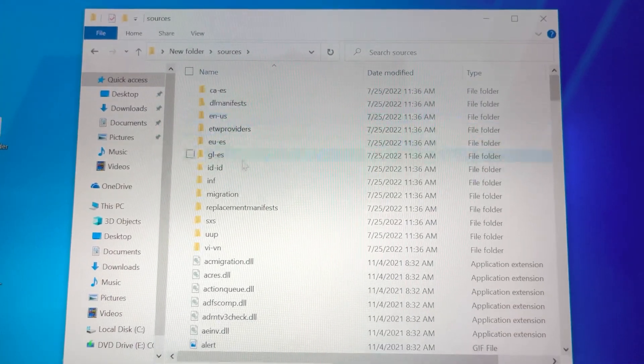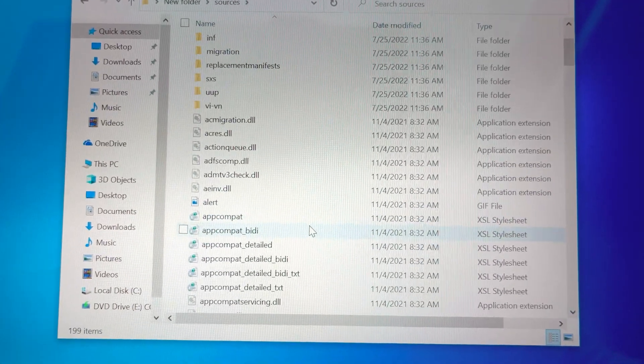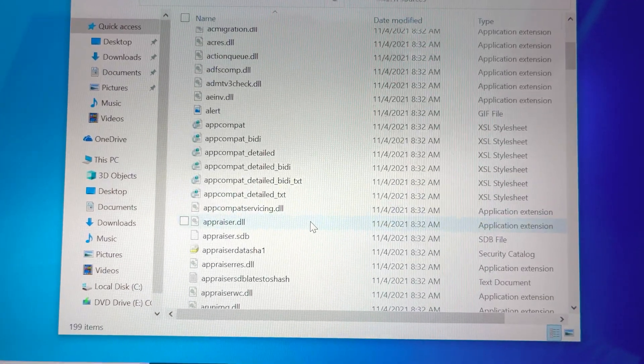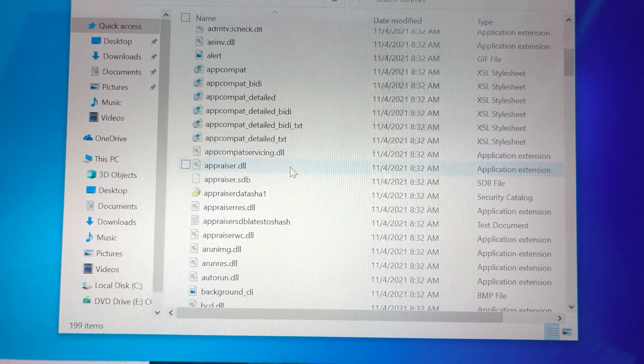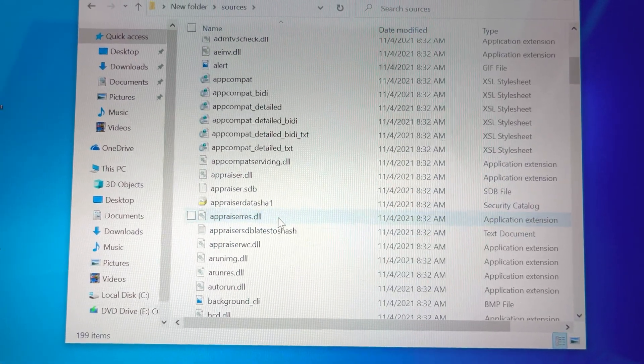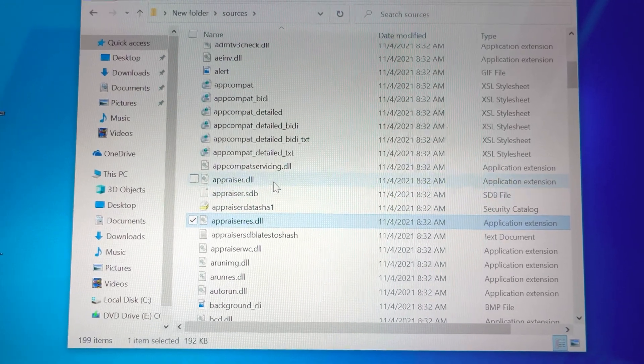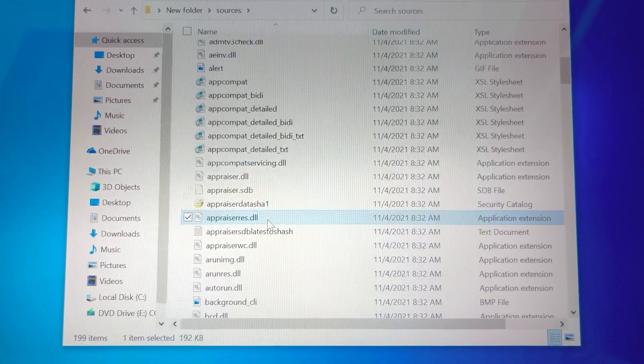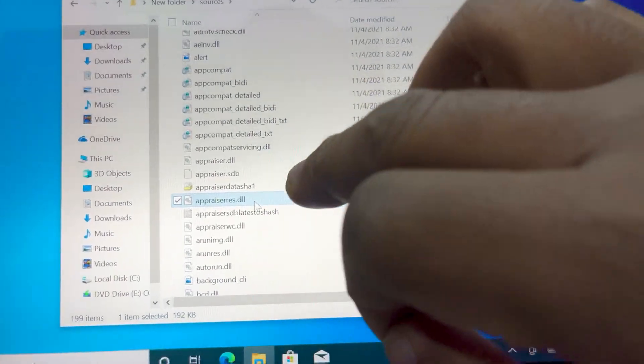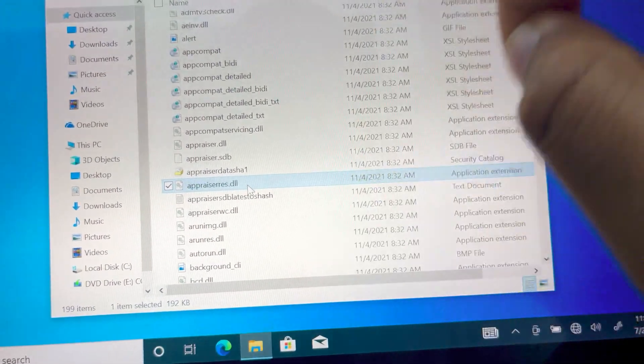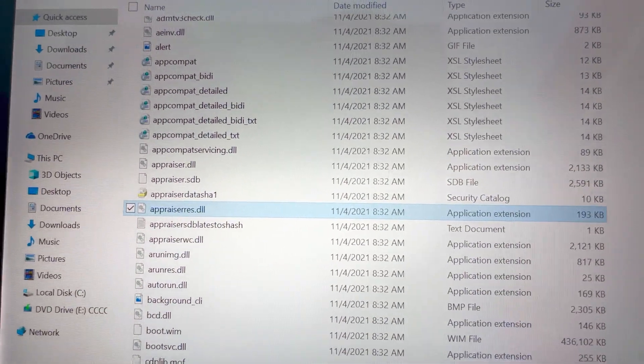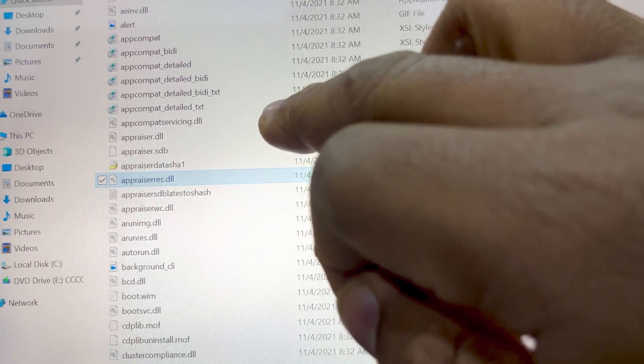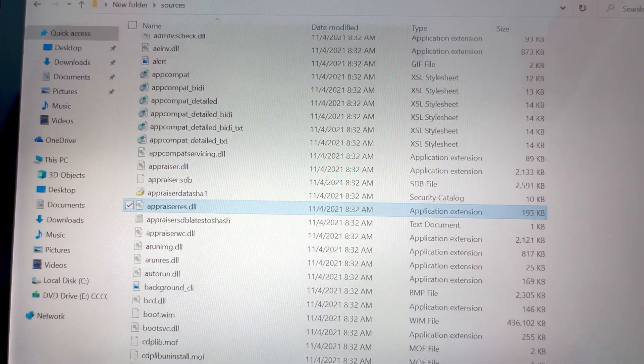When you open this folder, look for a file named appraiser.dll. As you can see there are two. We are going to delete this one and not this one. So you delete this file from the folder.